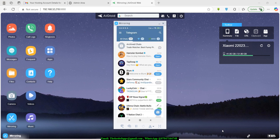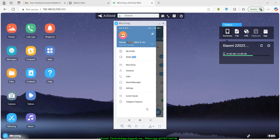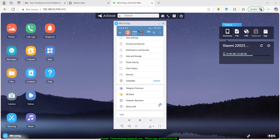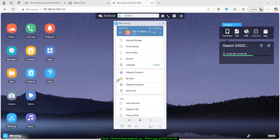Let me show you how to find the programs. Open up Telegram, go to the three dots menu, open that up, and you'll see a dropdown menu. Click on Settings. Once settings opens, scroll down a little bit and you'll find a section called My Stars.